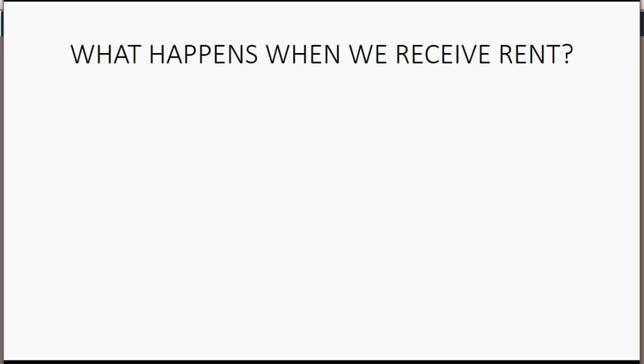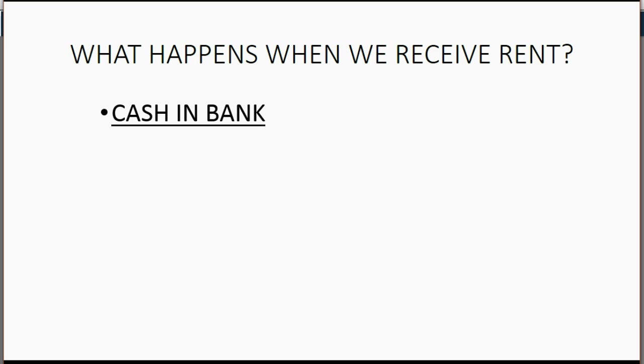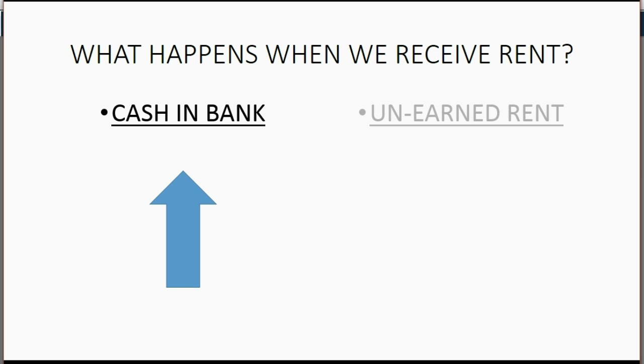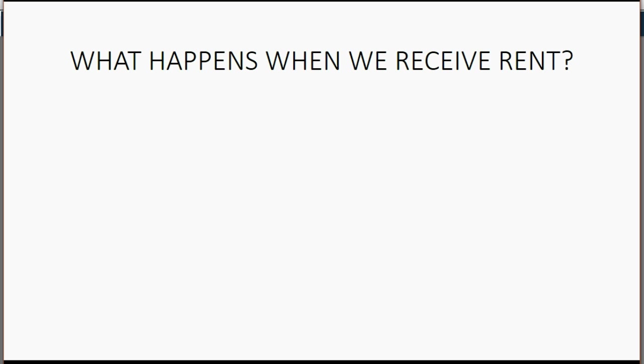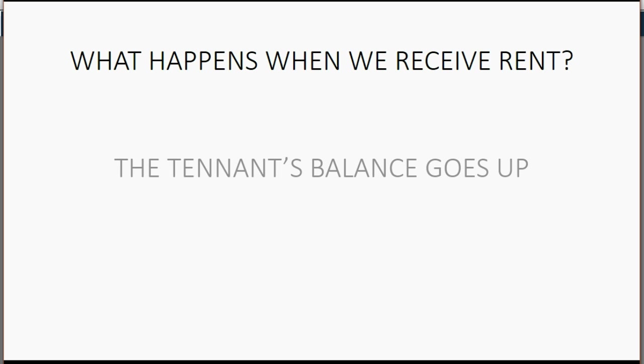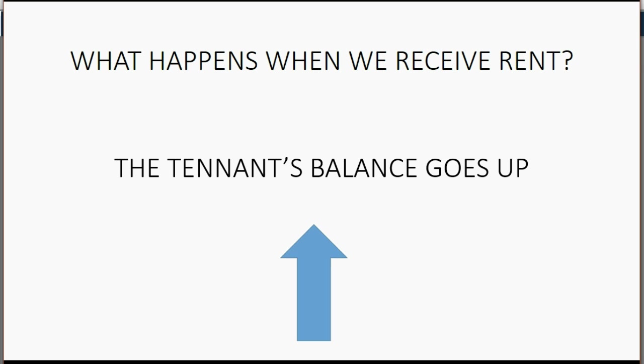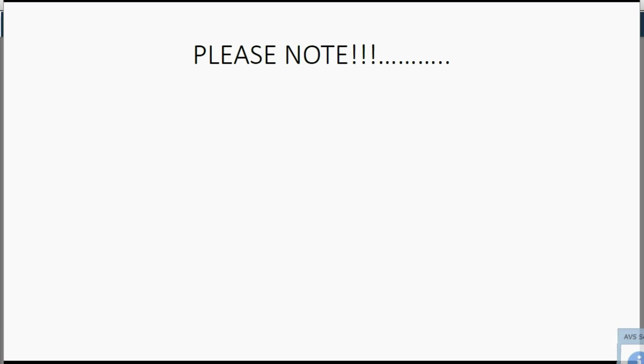What happens when we receive rent? Well, the cash in our bank account goes up because we just received rent. And of course, the account called unearned rent, which is the account that represents the total money that the landlord really owes back to the tenants until the tenants stay in the apartment or office, that will increase. The amount that we did not earn will increase when we receive money in advance. Of course, the individual tenant's balance will reflect the amount that the landlord owes the tenant for future staying in the apartment or office.